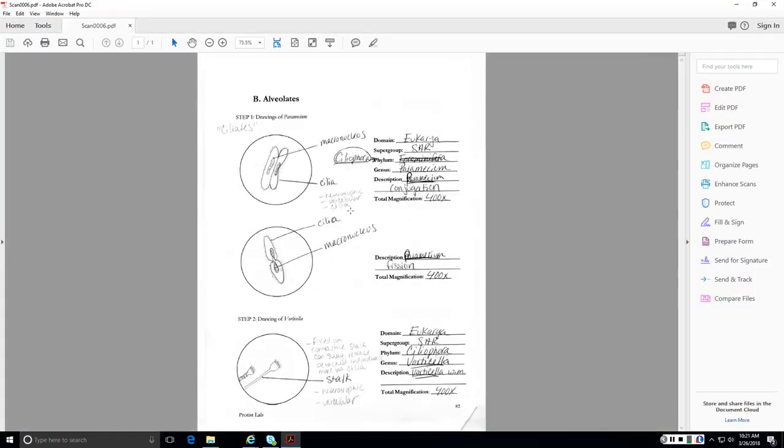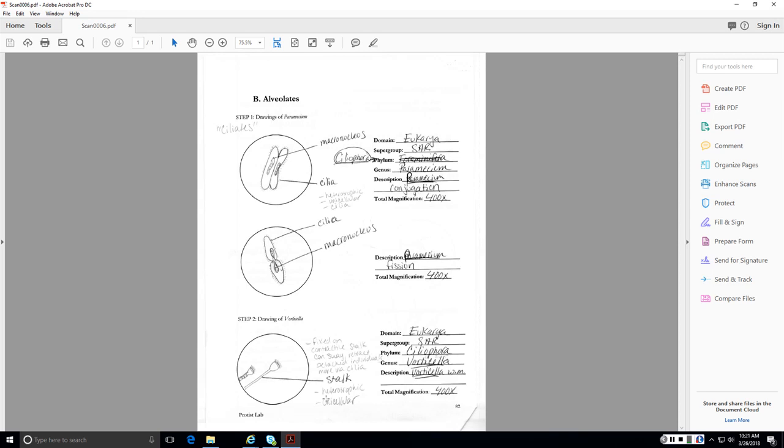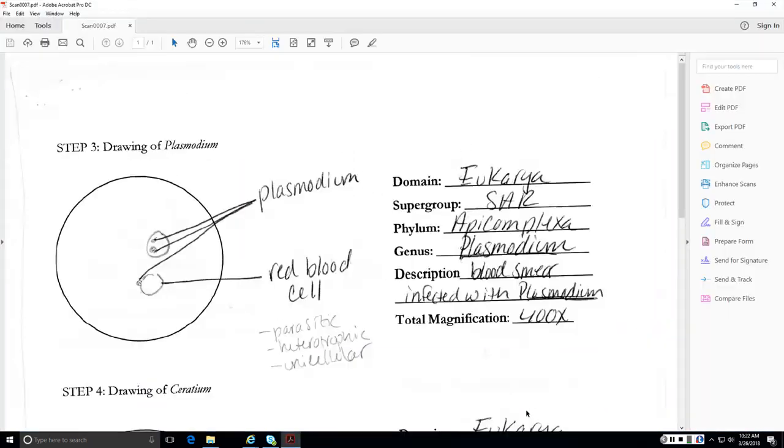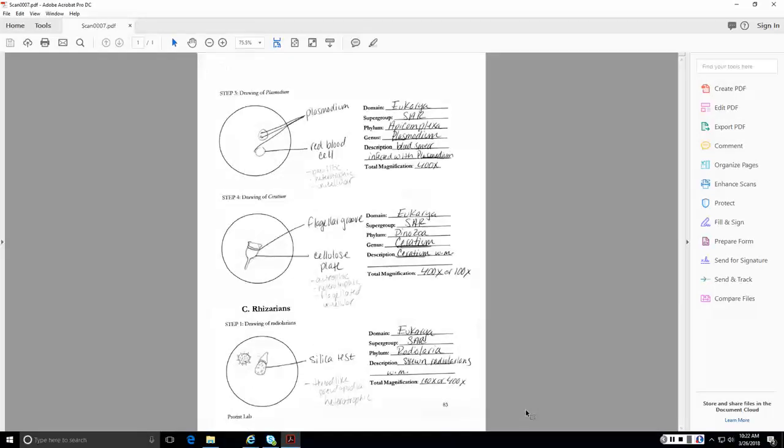For the alveolates, we have Paramecium. You should know Paramecium, both conjugation and transverse fission. Also the phylum, Ciliophora. So I made a mistake there. Crossed it out. Also Vorticella. That's another ciliate. And I put some notes there. If you have any trouble reading my notes, let me know. I'll translate them for you.